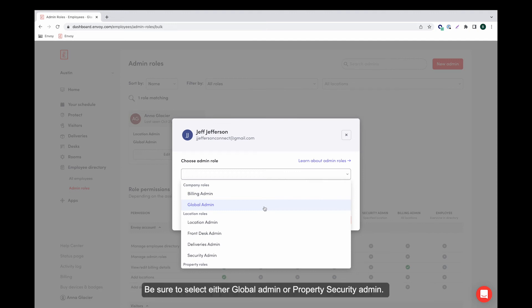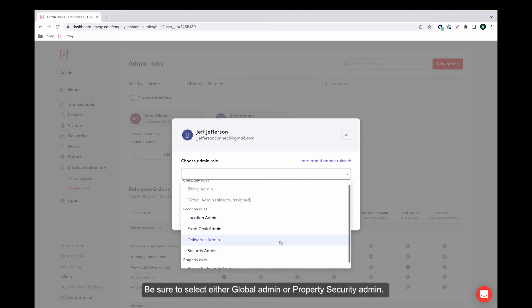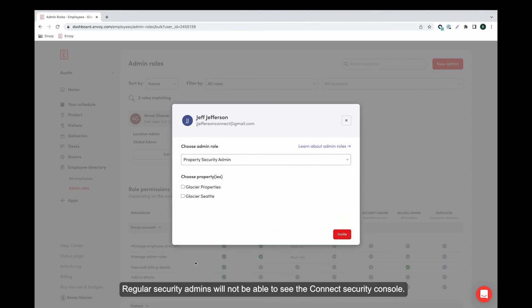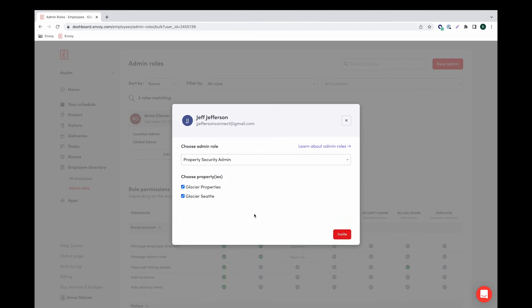Be sure to select either global admin or property security admin. Regular security admins will not be able to see the connect security console. Click invite.